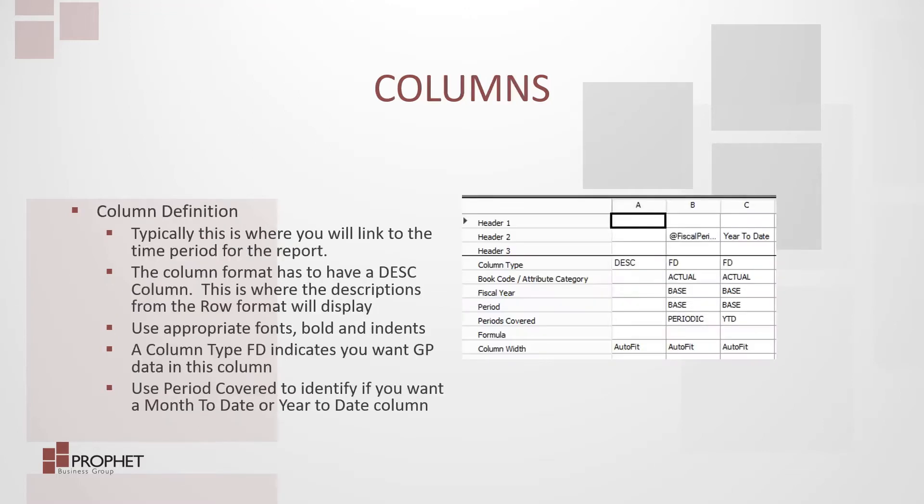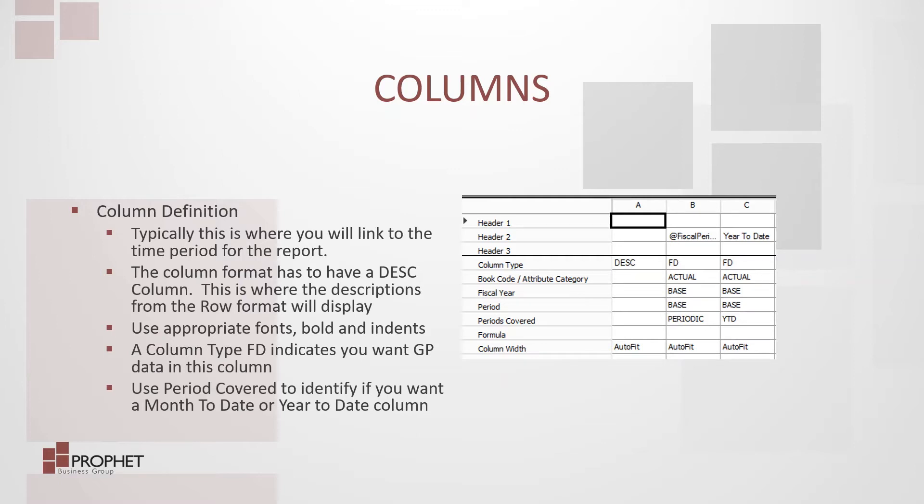Column definition. Typically this is where you will link to the time period for the report. The column format has to have a DESC column or description column. This is where the descriptions from the row format will display.